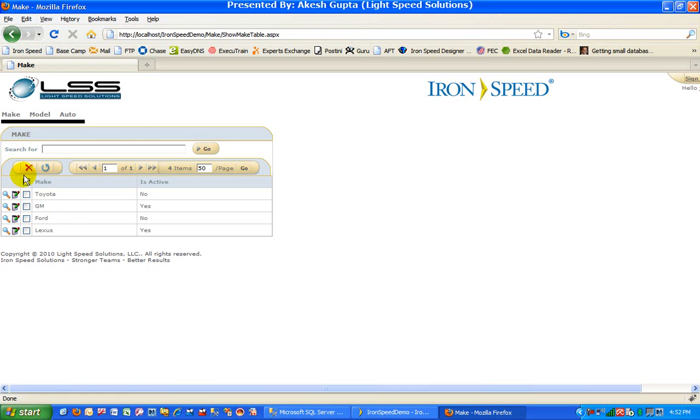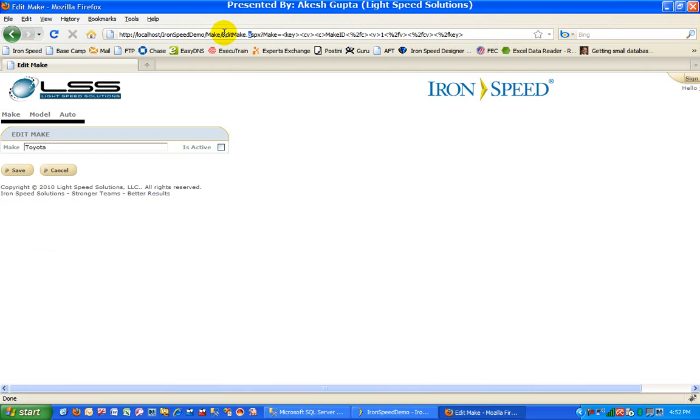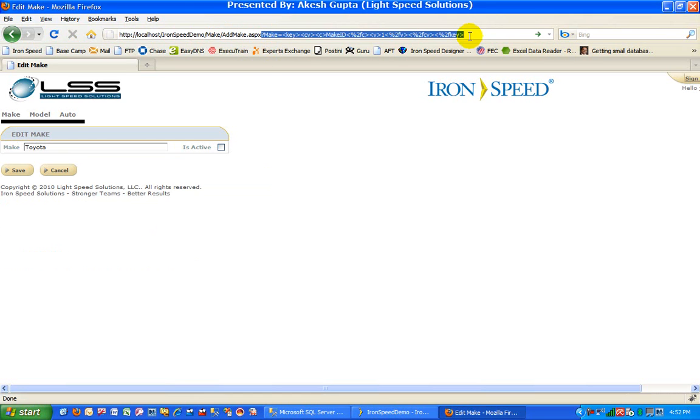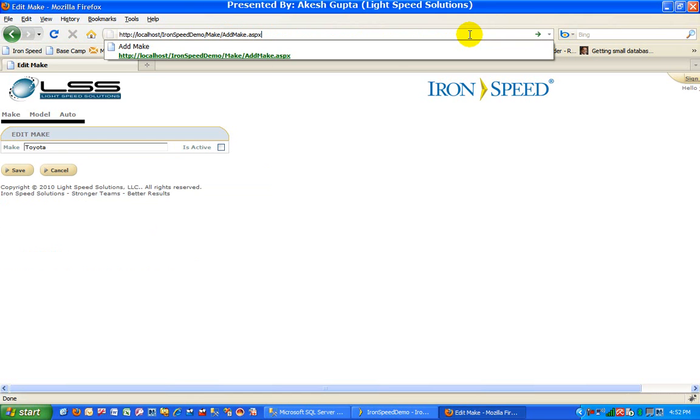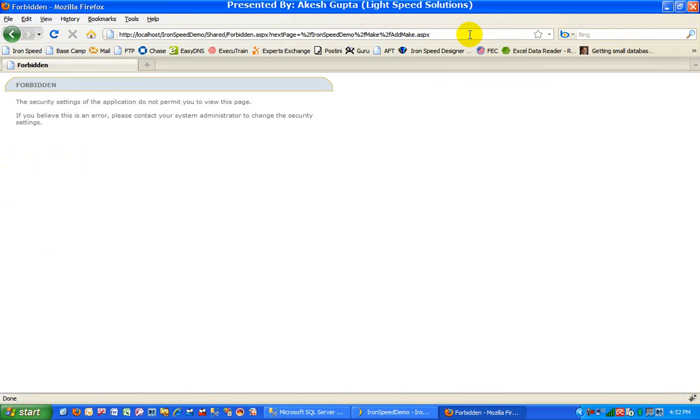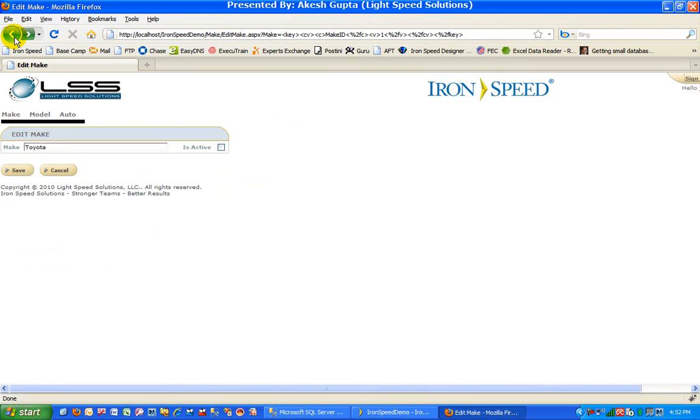If someone does know the URL, for example, if I click on the edit, this was the edit make page. So if somebody tries to just mess around with the URLs and click on add make.aspx and press enter, they are going to get a forbidden error message. So which means we are 100% secure from what we are sharing or showing to the user as well as what we are forbidding to the user.